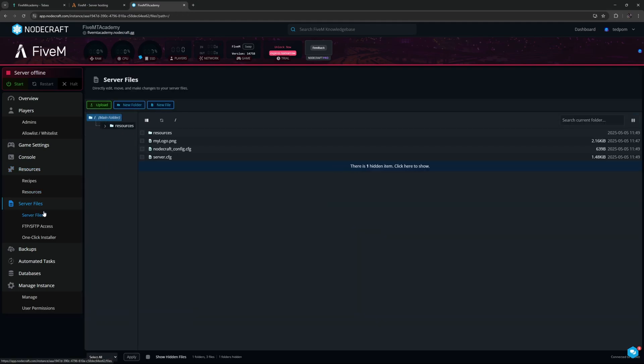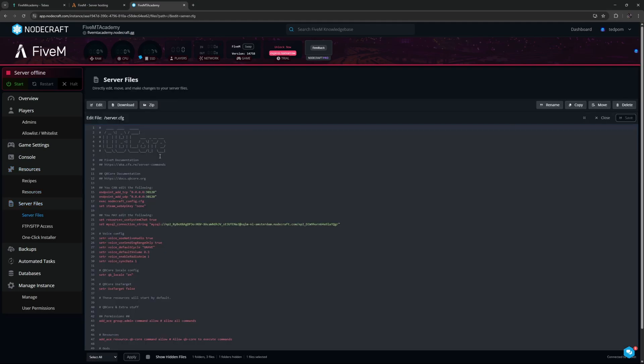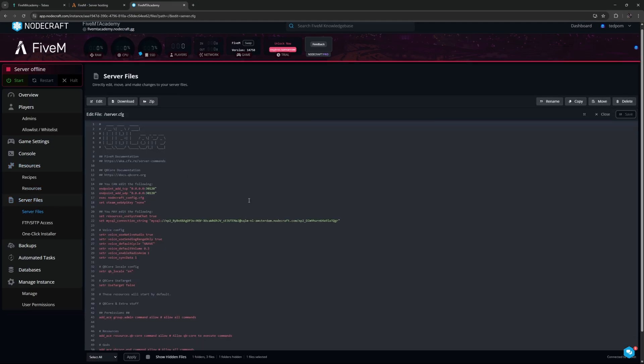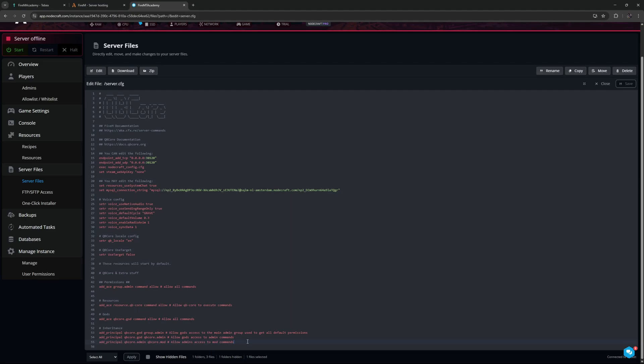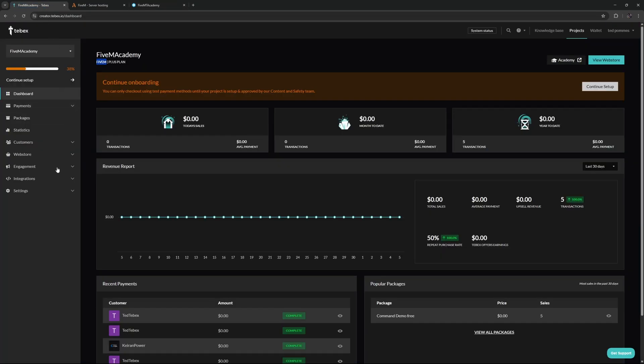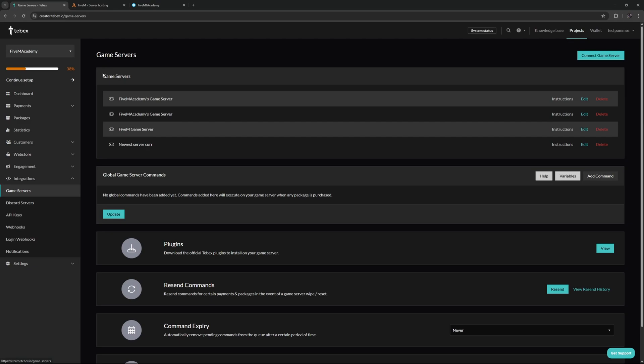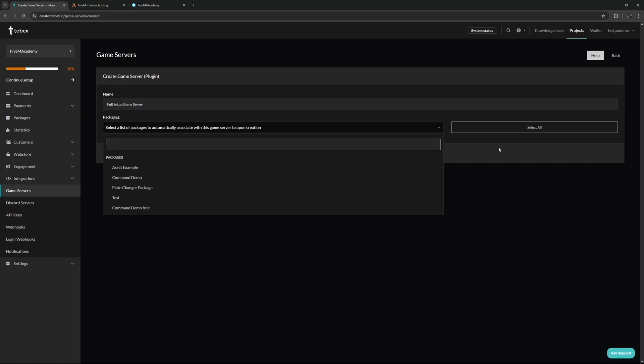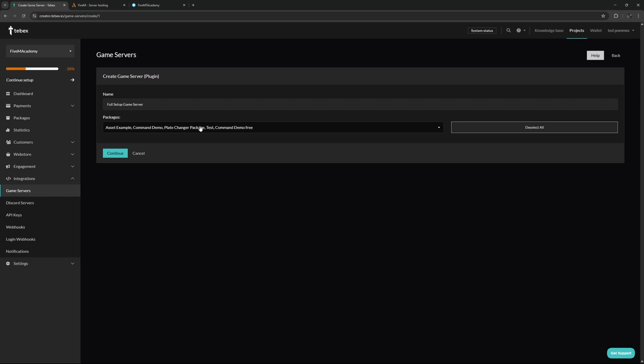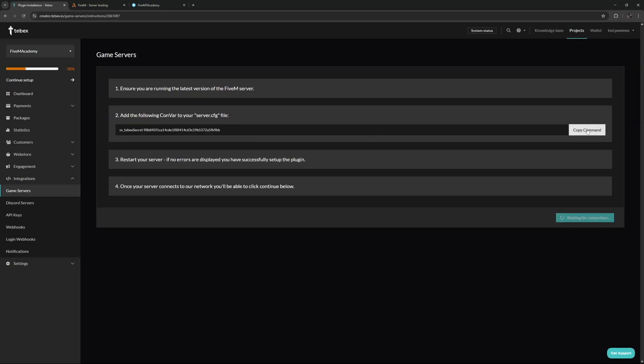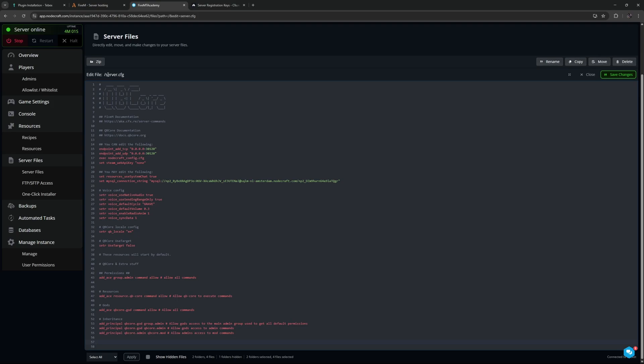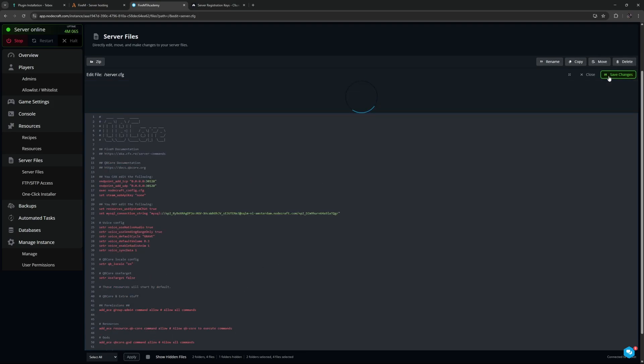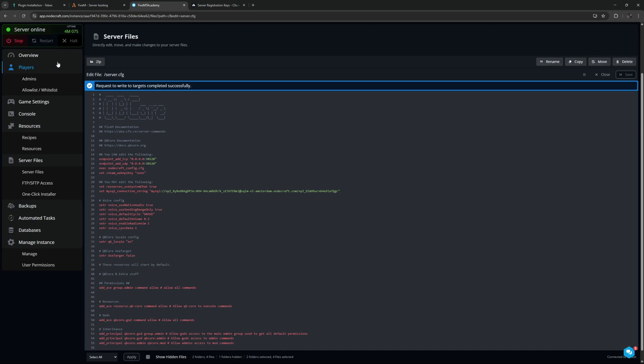Let's go to the server files and then inside of our server.cfg at the end we want to add our secret key. Let's go to Tebex, and then under integrations let's go to our game servers. I already have a few not properly named, but do as I say, not as I do. Let's create a new game server. I will be giving it a name so I know what server to select, and I will also attach all my different packages to this game server. Let's copy our secret key. So then in our server.cfg we're going to paste our secret key, and in the top right we are going to save the changes.